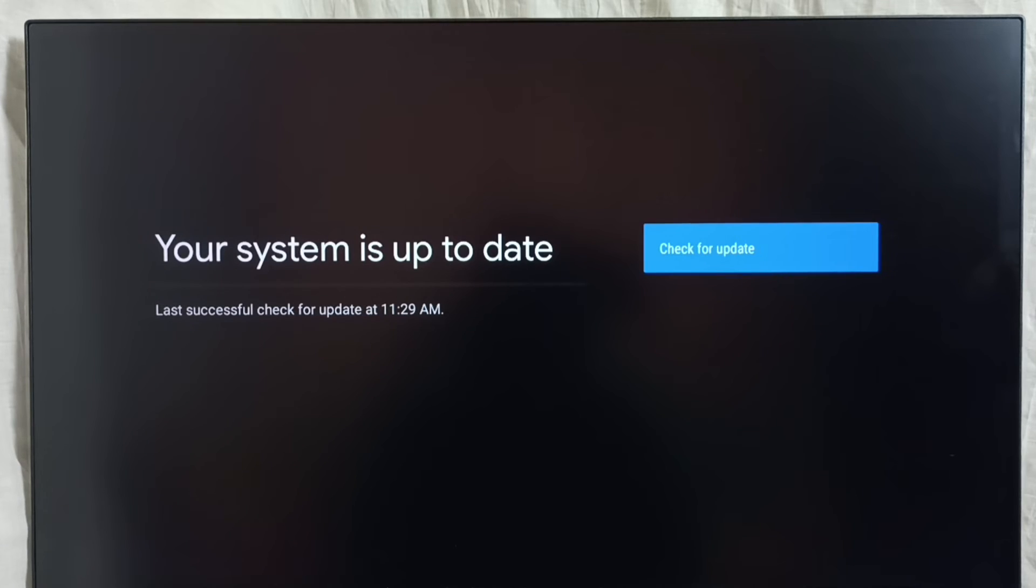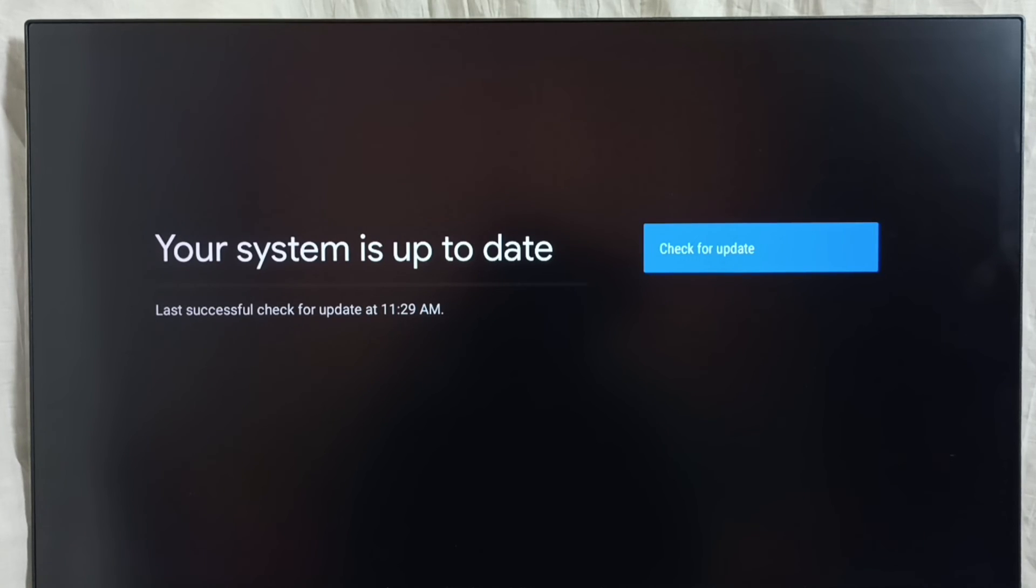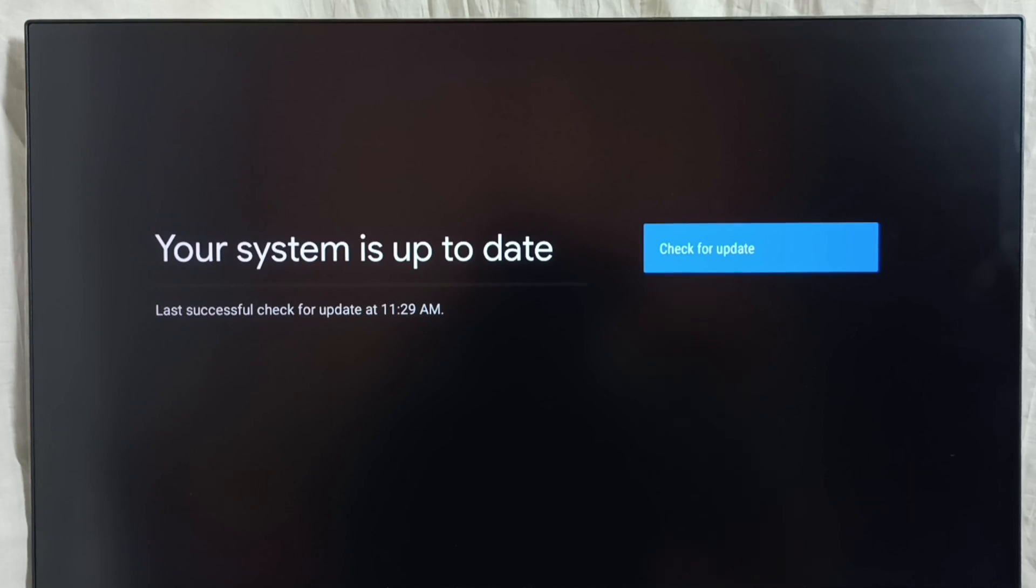So this way we can check for system update, software update, or firmware update, then download and install it into this device. I hope you understood this video. Please check it out.